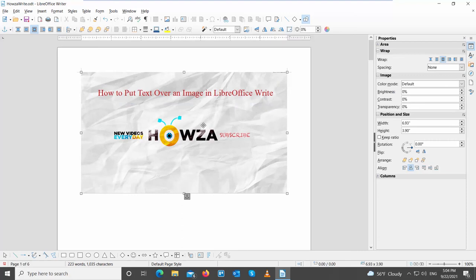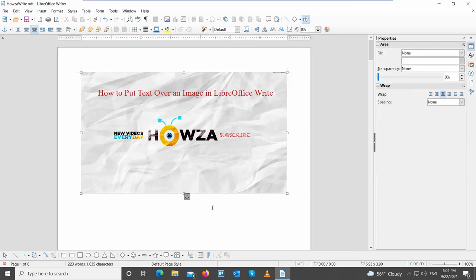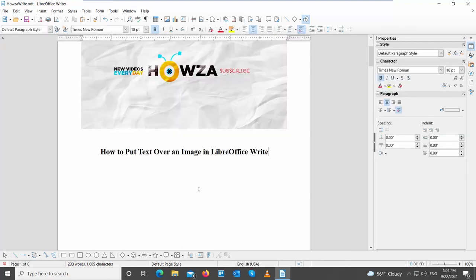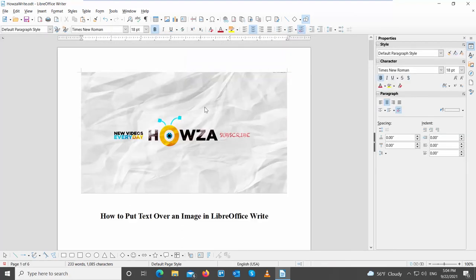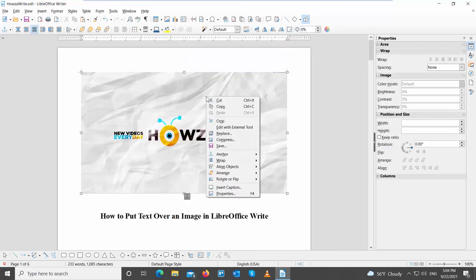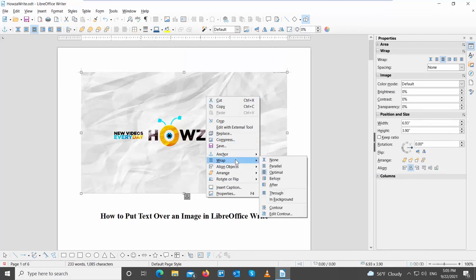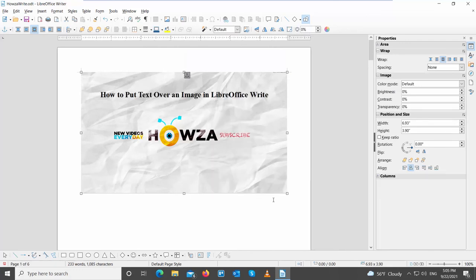There's another way you can use to add a text over the image. Type the text that you need under the image. Right-click on the image and choose Wrap in Background. Because of the wrap settings, the text will appear on top of the image.